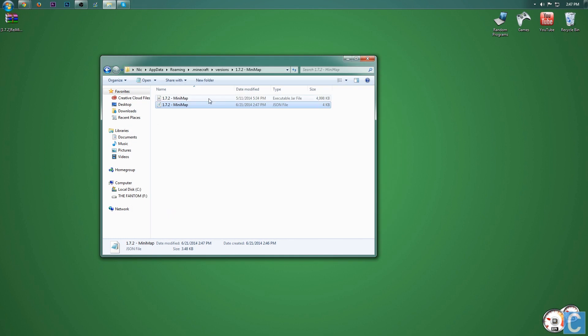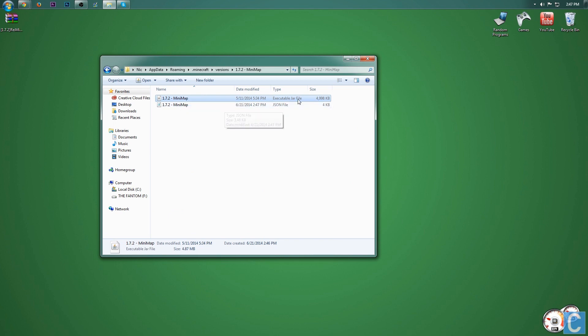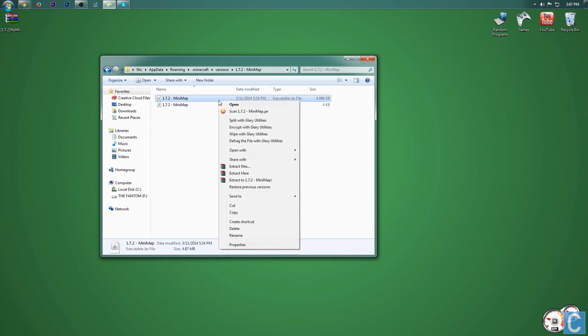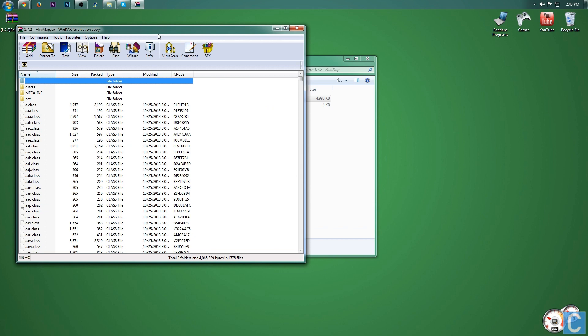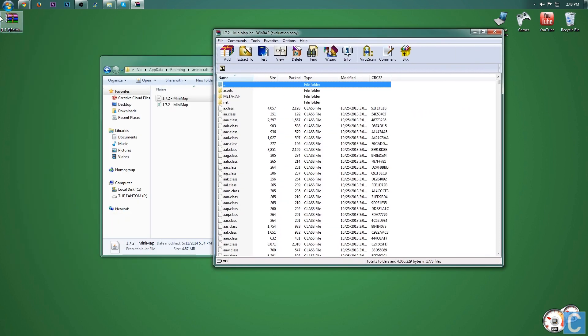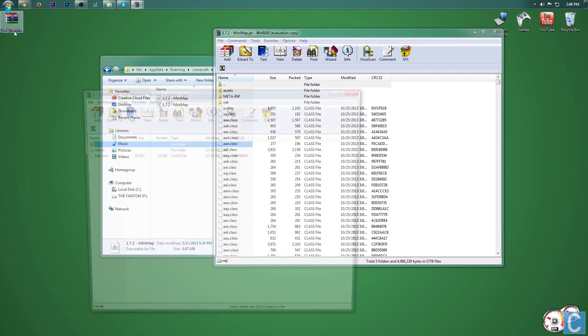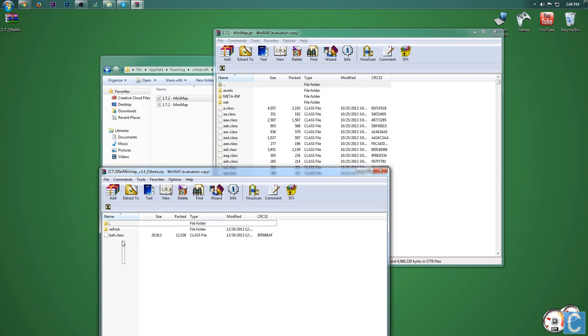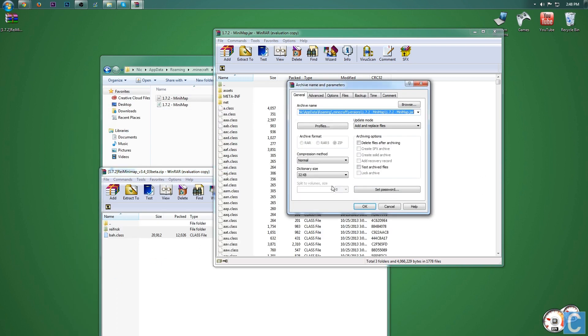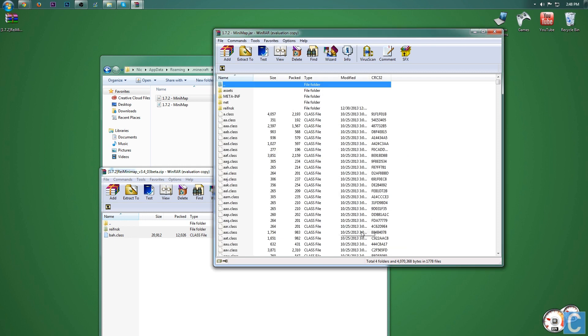Now you need to right click on this 1.7.2 minimap executable jar file, right here, right click on it. And then you want to open with WinRAR Archiver. So go ahead and open that. Now you can go over here to this minimap, the mod we downloaded and double click that. Now you simply just want to take these two things, drag them over to here. It will then come up with this, click OK.